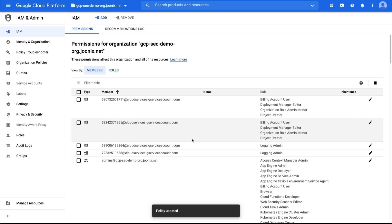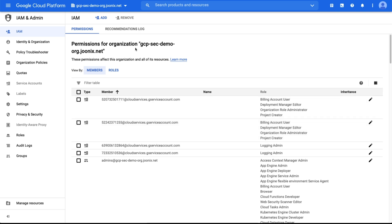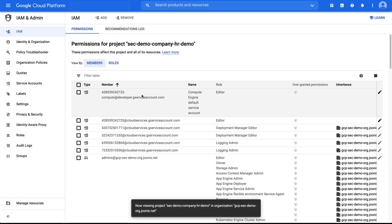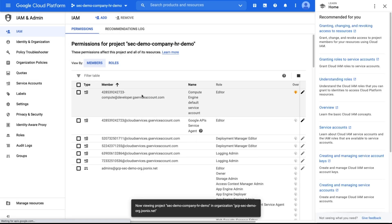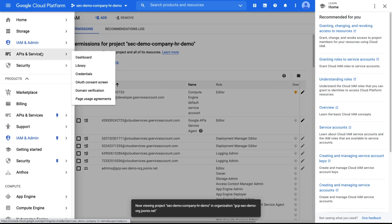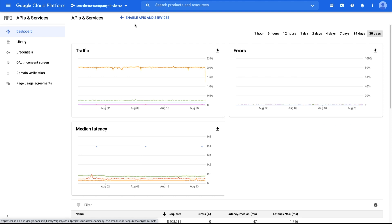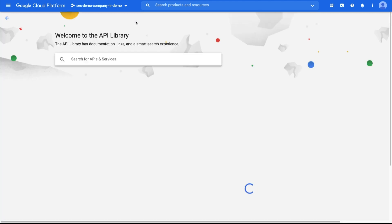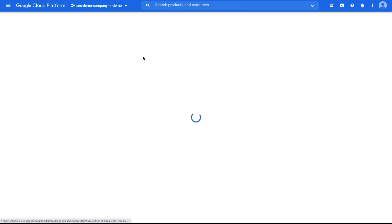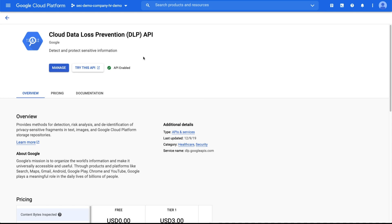Step four: enable Cloud DLP. Navigate to the project you would like to use to execute your DLP scan. The project must be within the same organization where you enabled Security Command Center. Head to APIs and Services in the navigation pane. Search for Cloud DLP API and enable it.